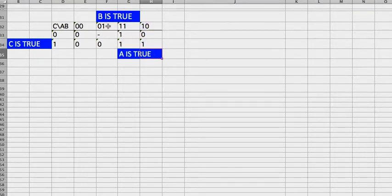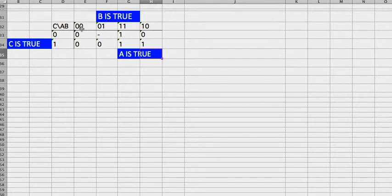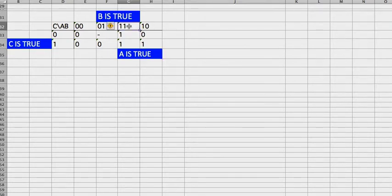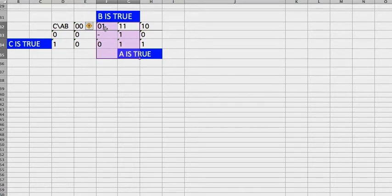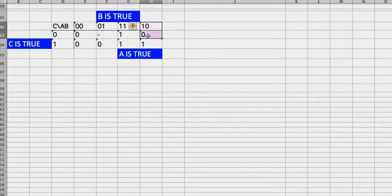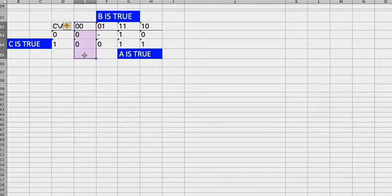So for B, we're looking at the second number. So B, this one is 0, this one is 1, this one is 1, this one is 0. So for the middle region, B is true. And on the two corners, B is false, right? We just look at the second number here.